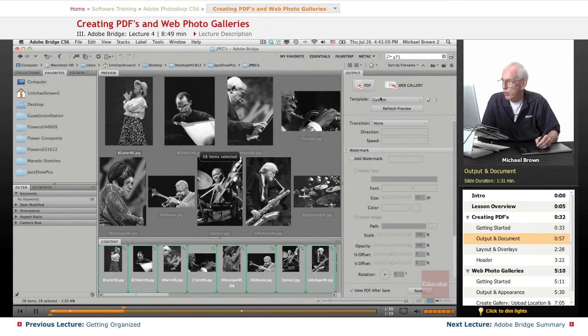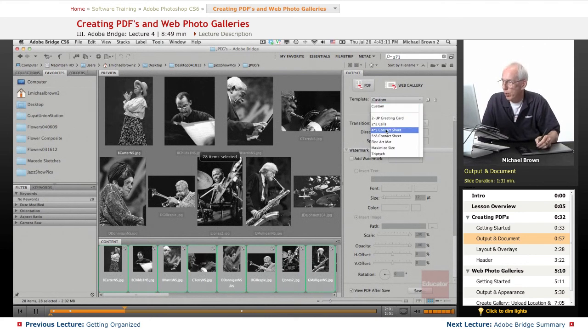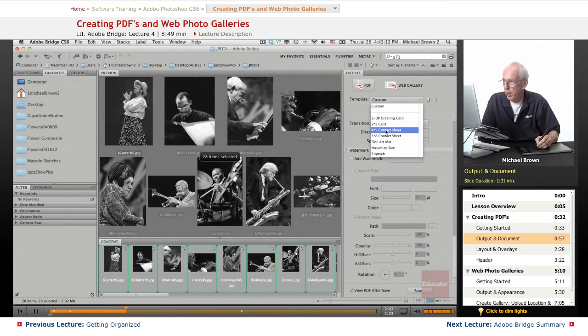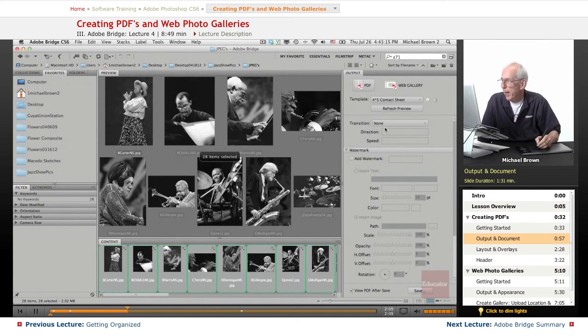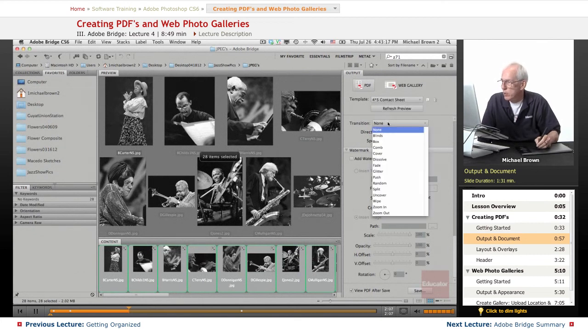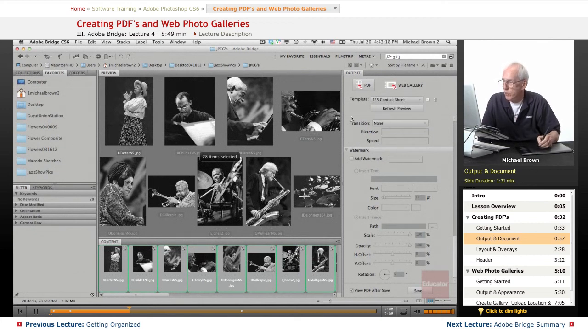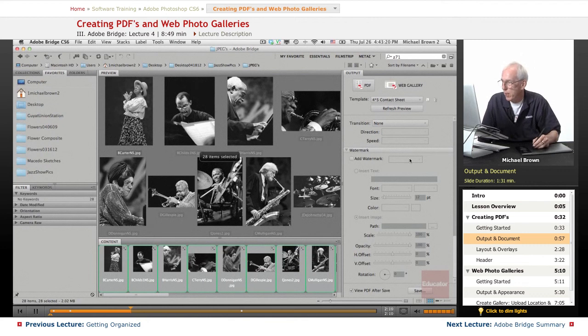All right, let's start with a template here. I like these as four by five photos and transitions. There are no transitions at all, four by five contact sheet.